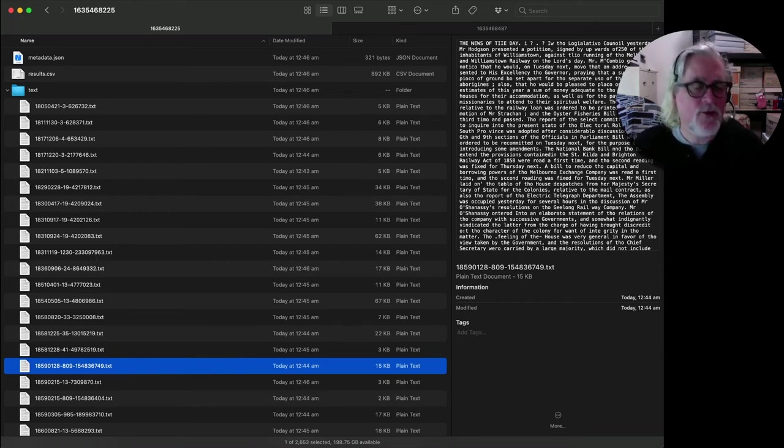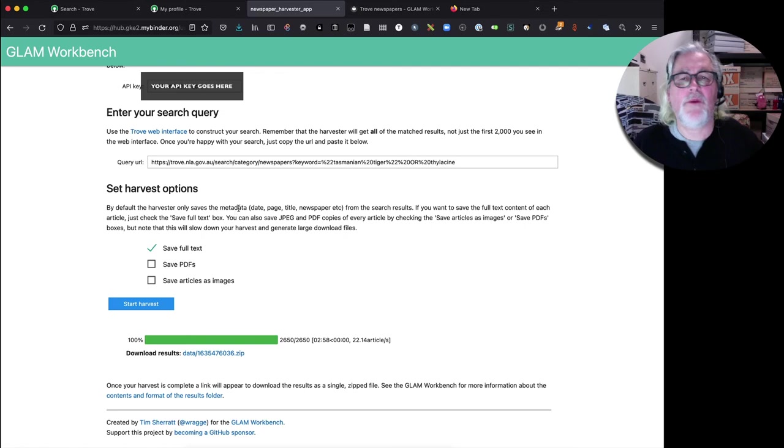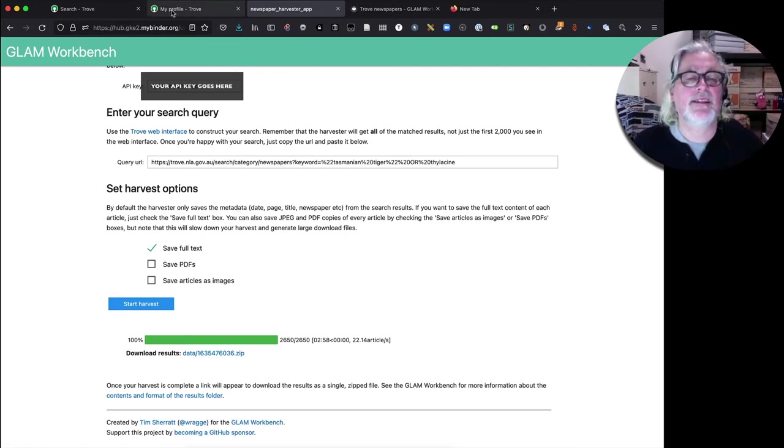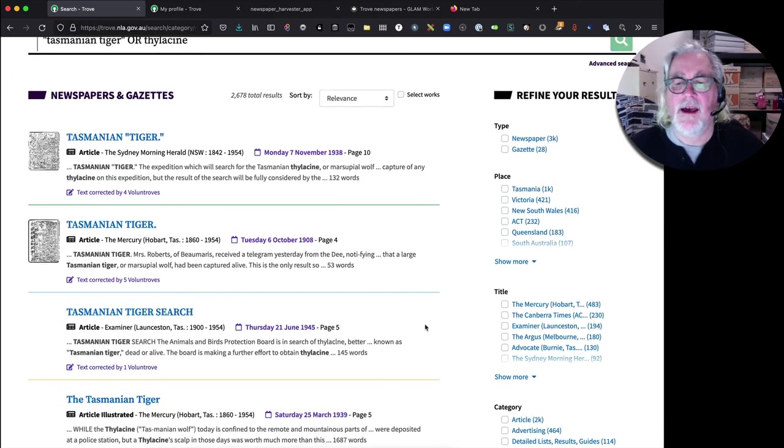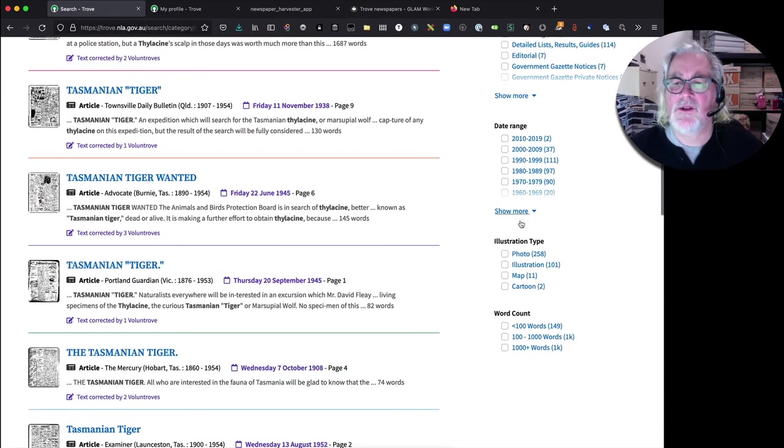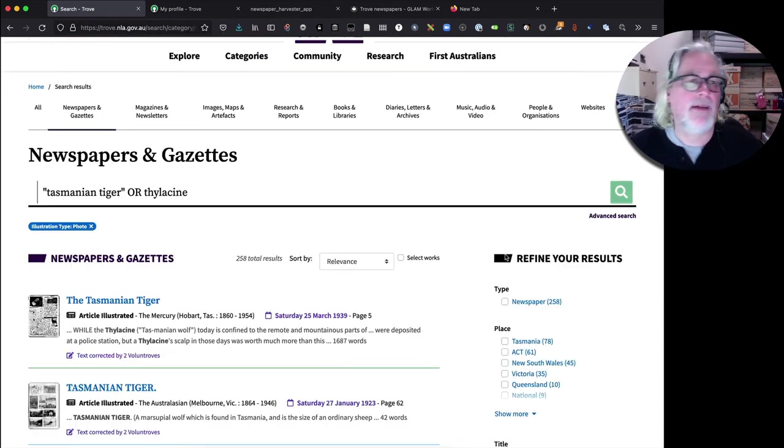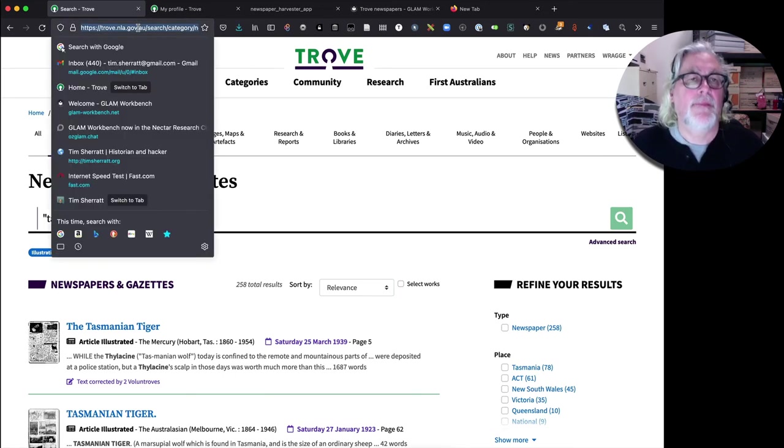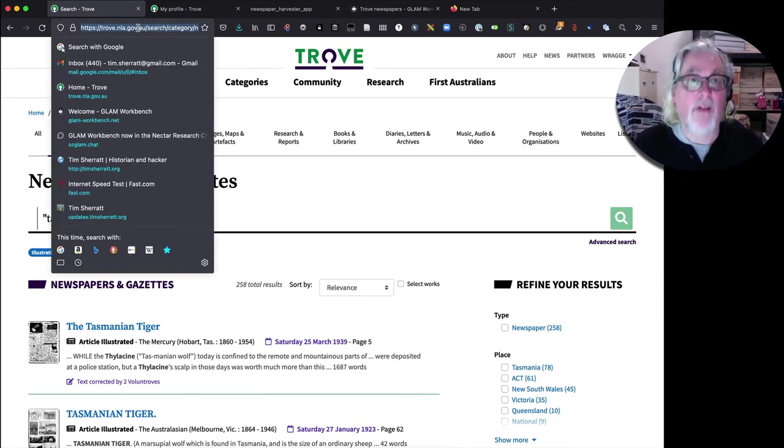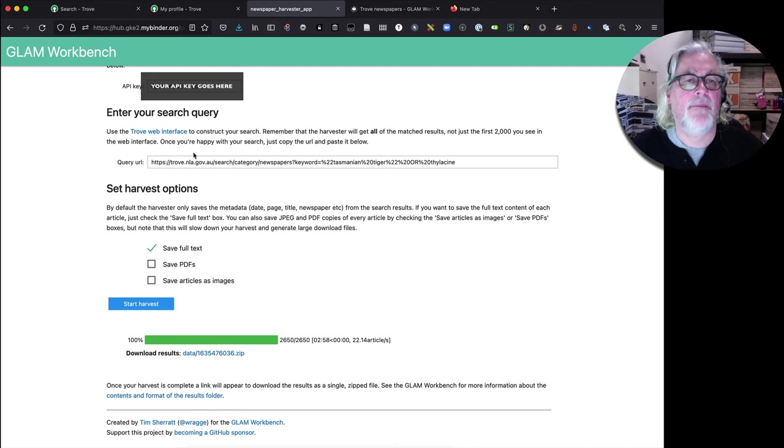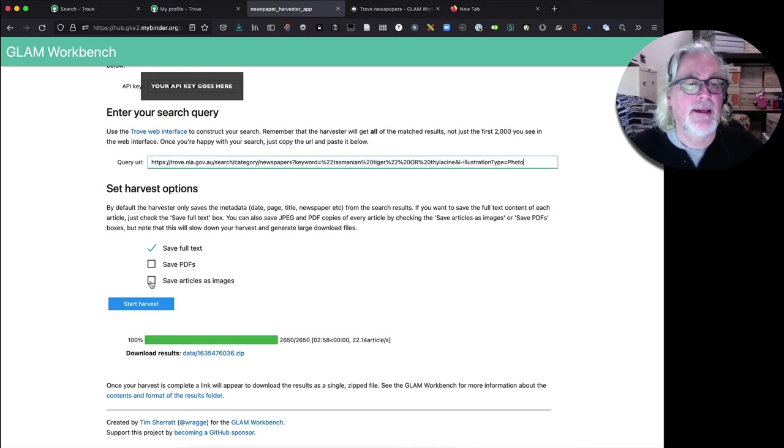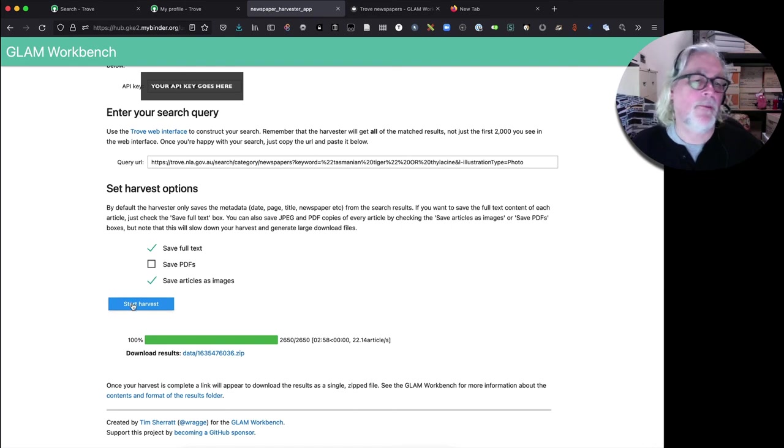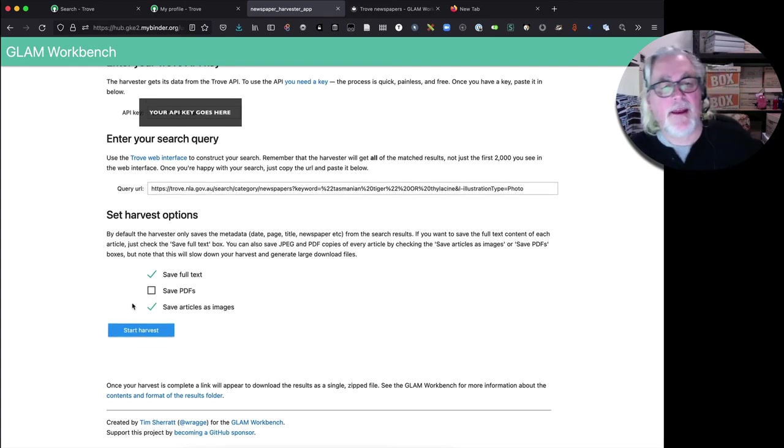And we could change it to ones that include photographs, copy that URL again, go back to the app, paste that in. Okay, and this time we're going to save the articles as images as well so I'm just going to start that.